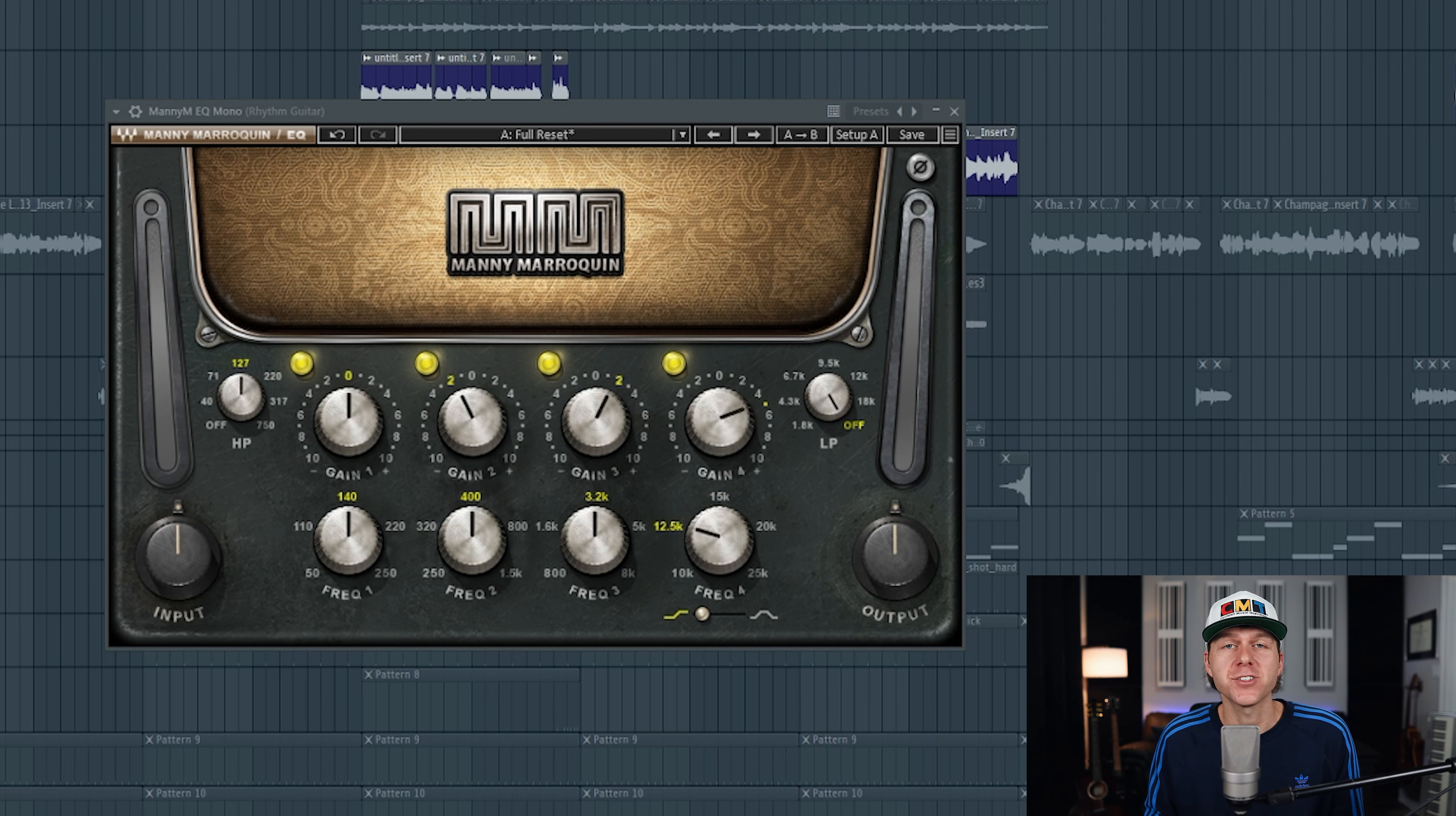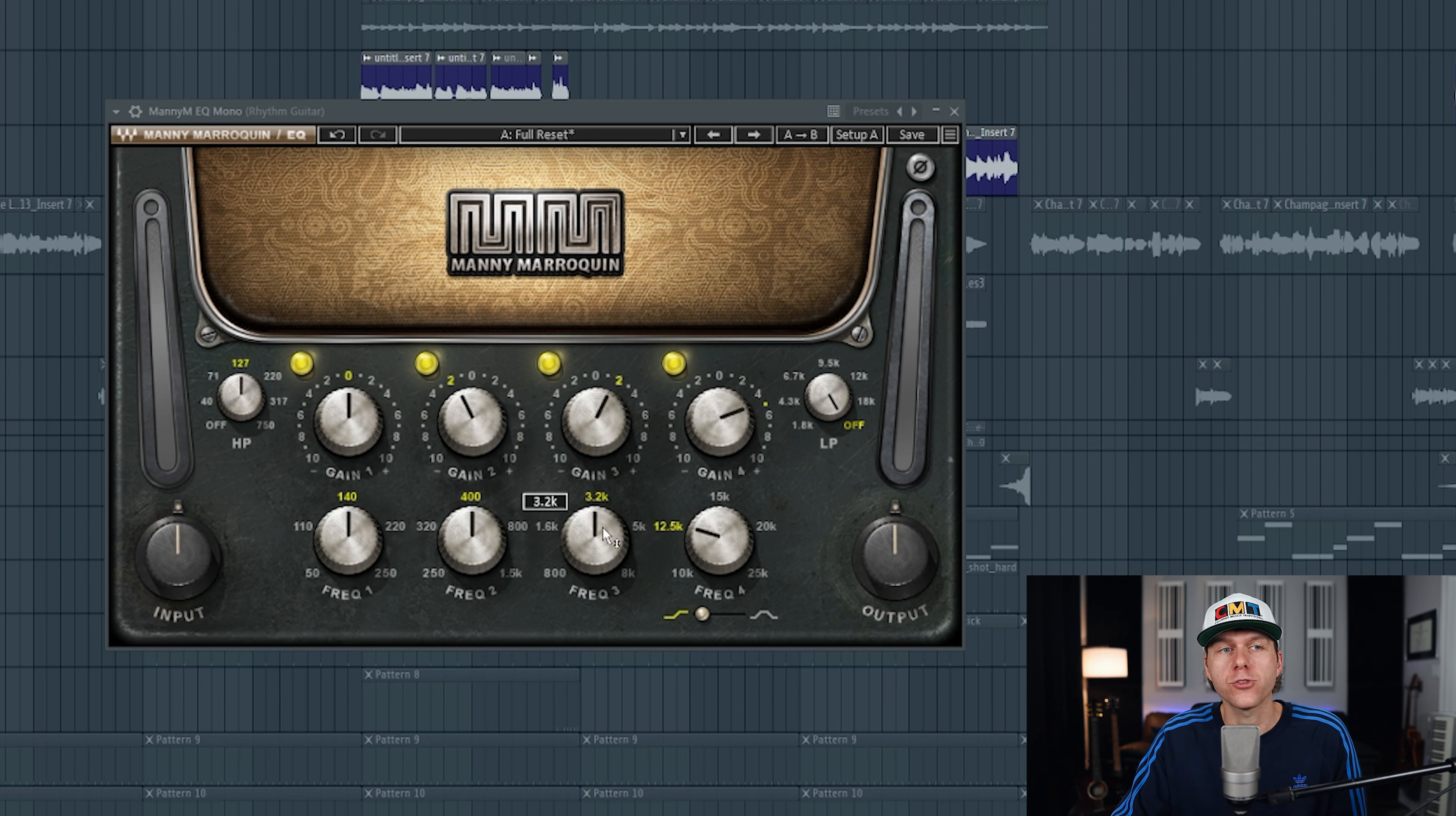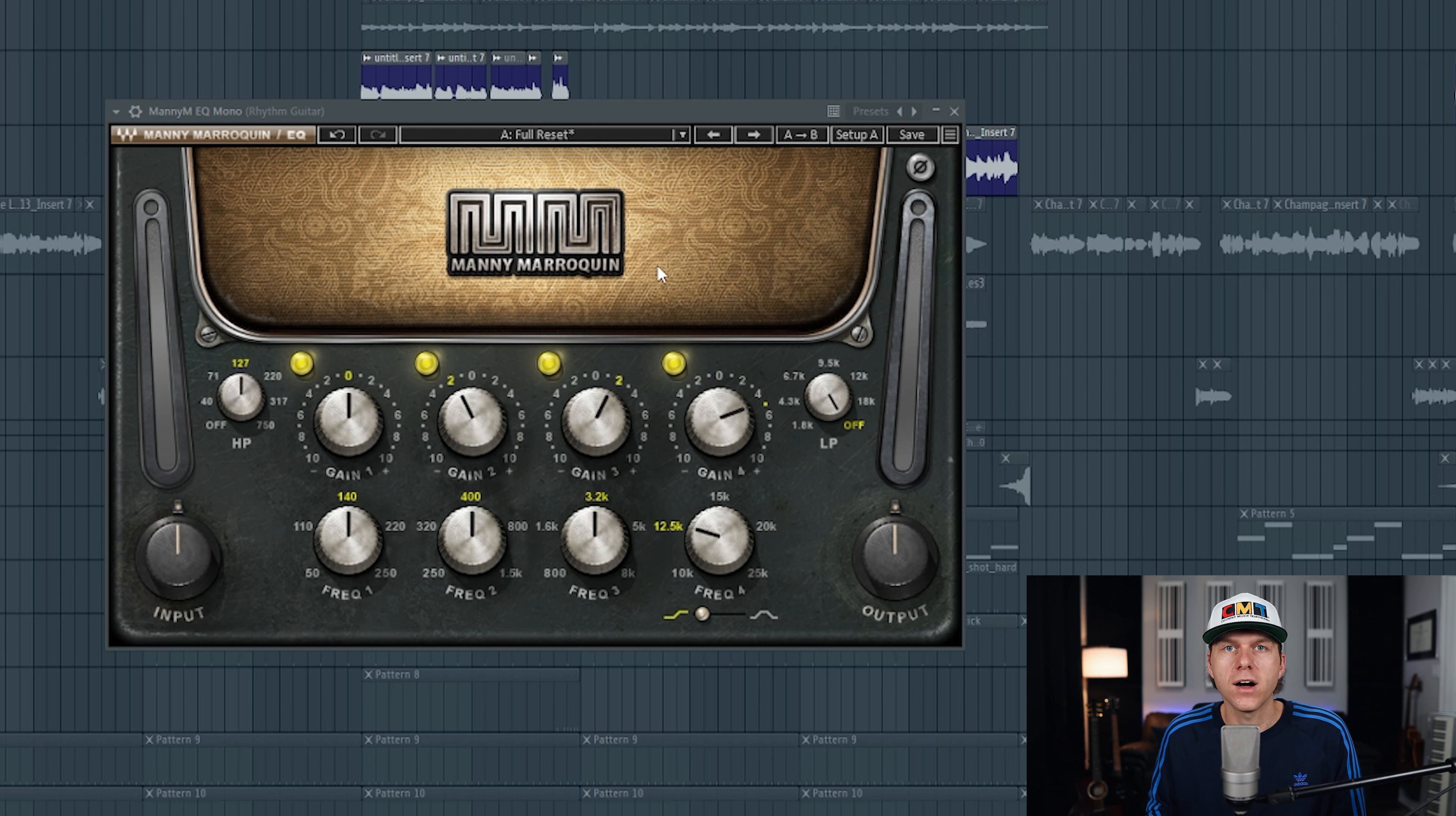All right, so that guitar is sounding pretty nice and the high pass filter really did wonders. Again, that high end boost up here at 12.5K really brought out the brightness of the acoustic guitar. A little boost here at 3.2K kind of made the guitar more prominent in the upper mids. Let me play the guitar again and I'll bypass the plugin on and off.